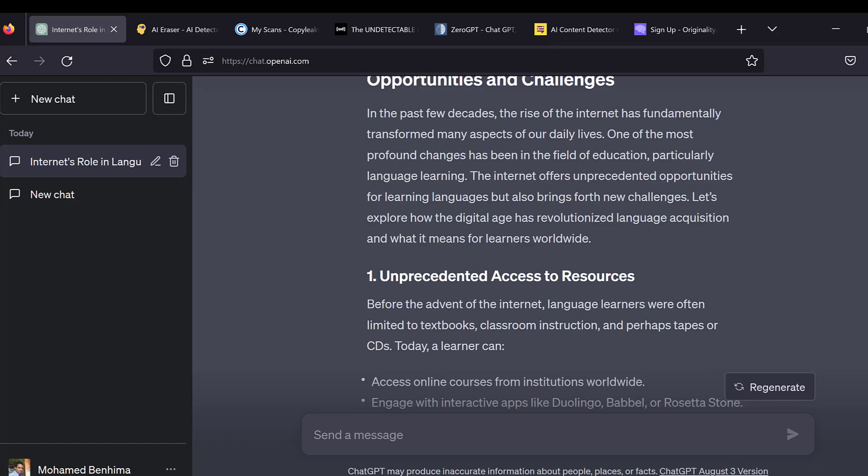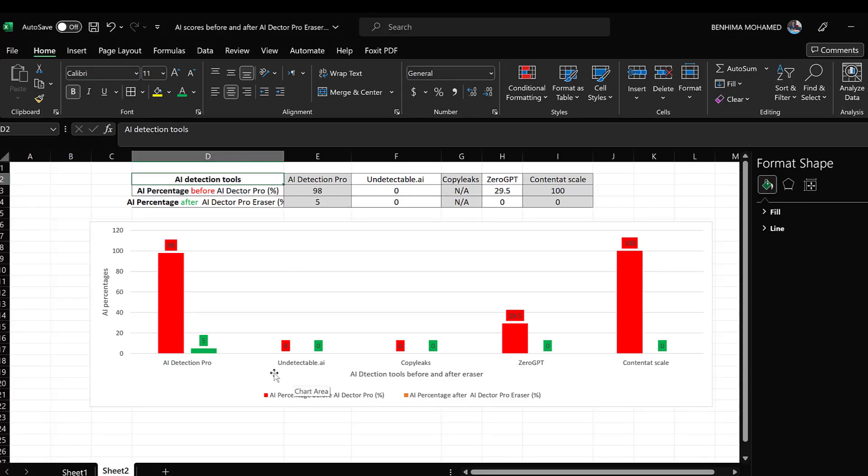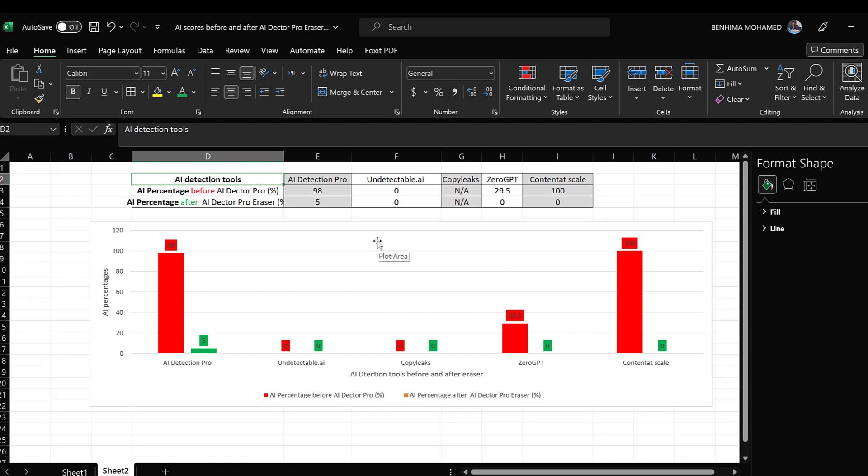whereas the other tools, undetectable AI, CopyLeaks, ZeroGPT, Content Scale, these are tools that vary in terms of detection as well as removal. So I'm going to present this experiment to you so you can see which platform and web-based AI generation detection and removal is more suitable to you.